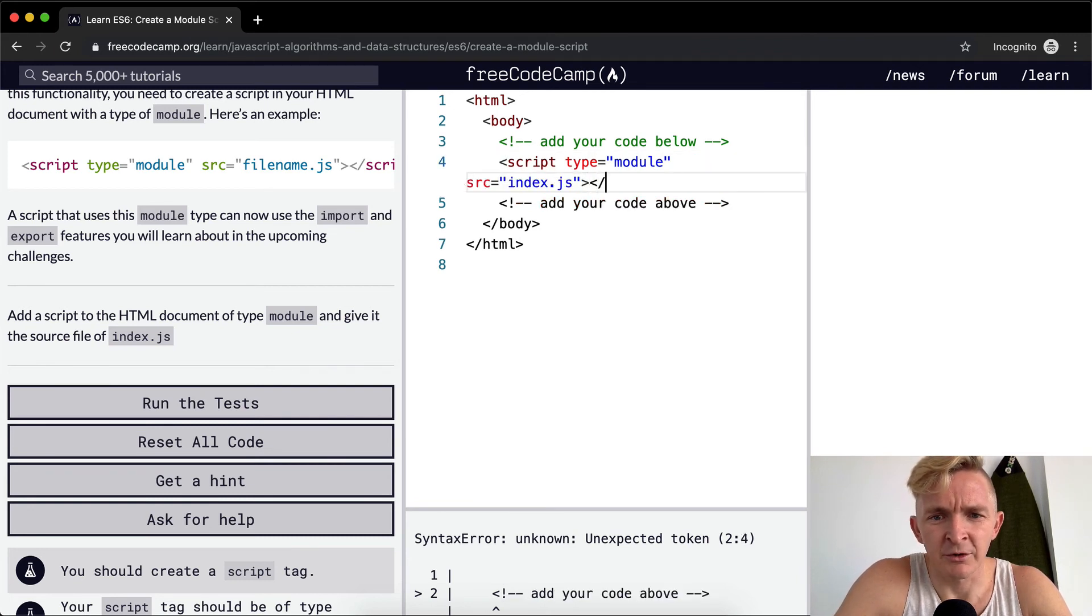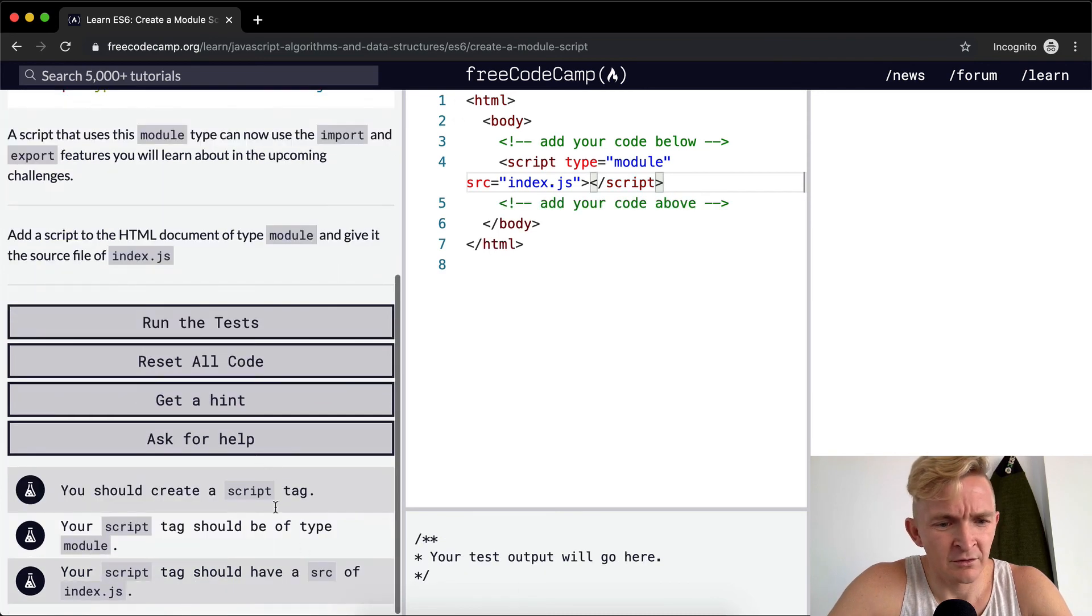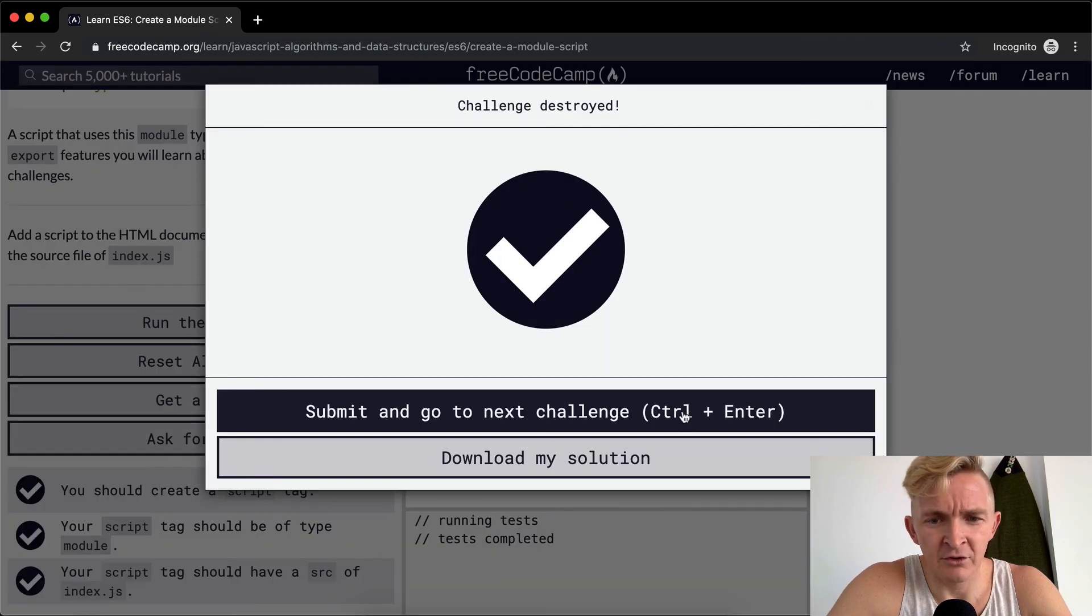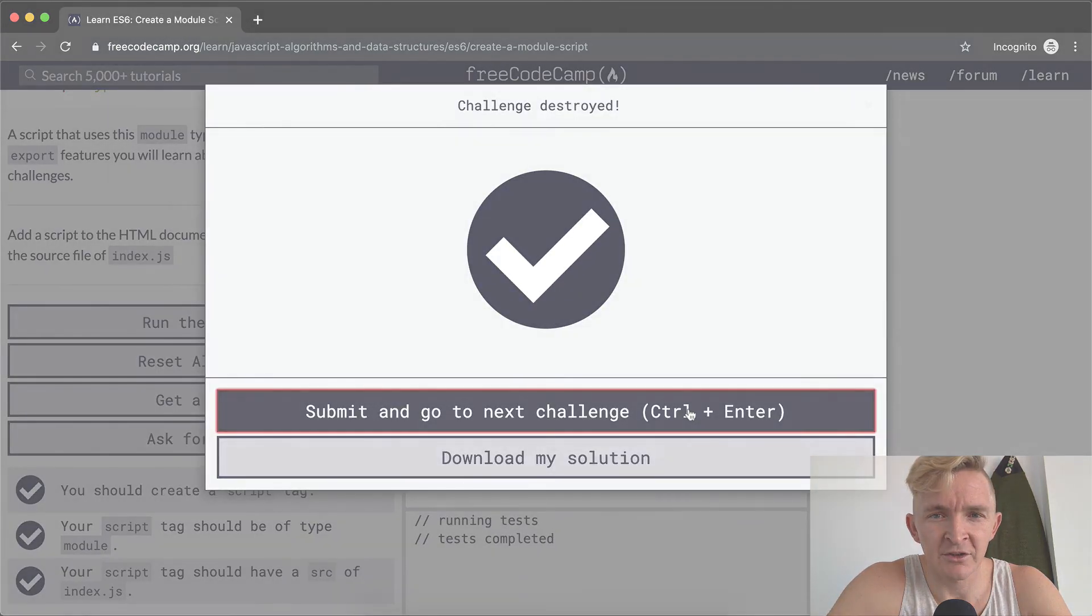And then we want to close the script. And then we run the test and that should pass. Thank you guys for watching. We'll see you in the next video.